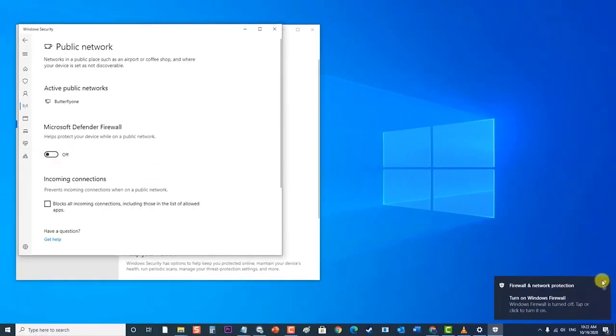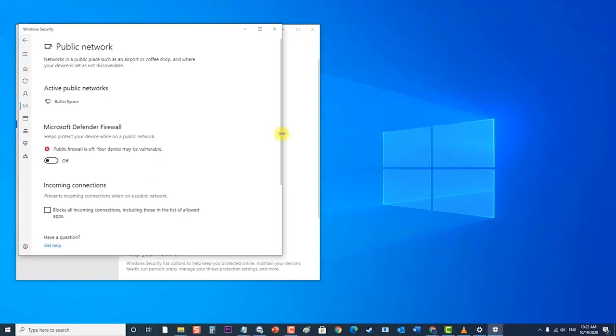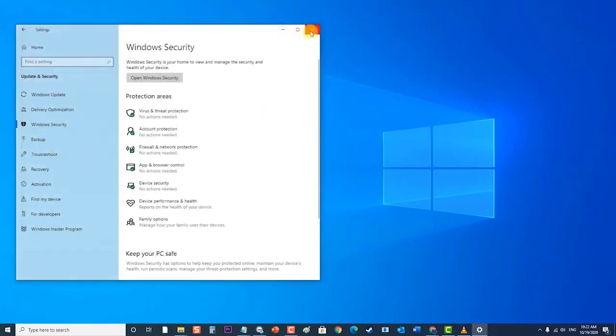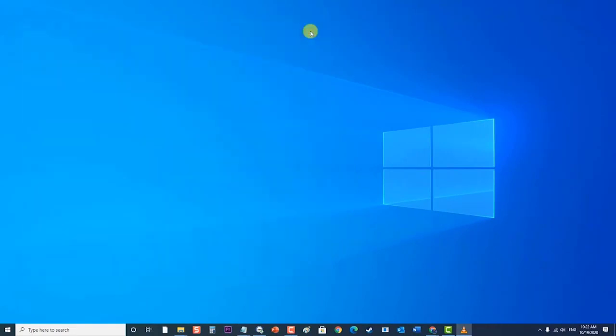After temporarily disabling your antivirus, check if the NVIDIA Installer failed issue still occurs.